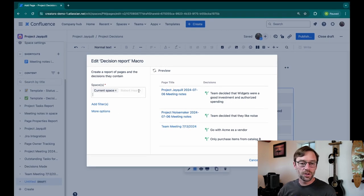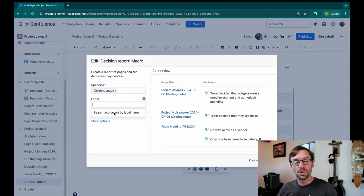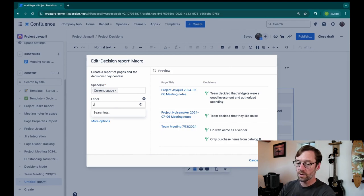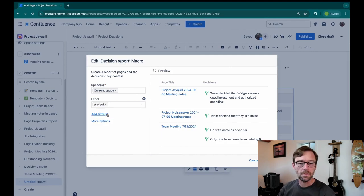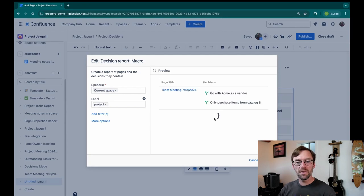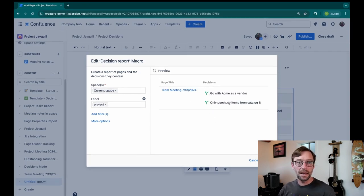I can also add more filters. For example, maybe I only want to take decisions from pages related to projects. If I refresh the preview, I'll now see just those two I made because that page has that label.